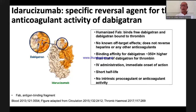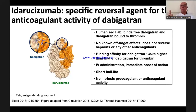Idarucizumab has a half-life that is short but long enough. Very importantly, it has no intrinsic pro-coagulant or anti-coagulant activity — keep that in mind.